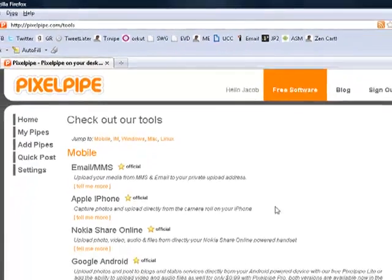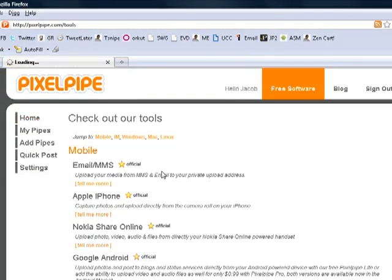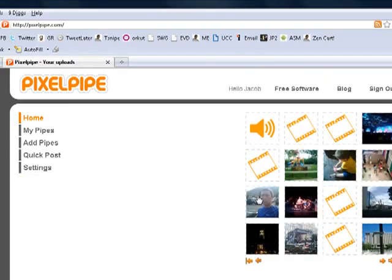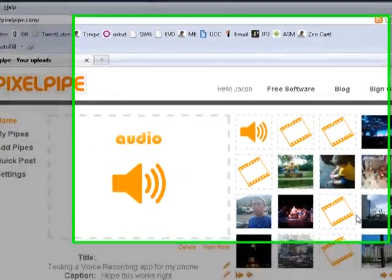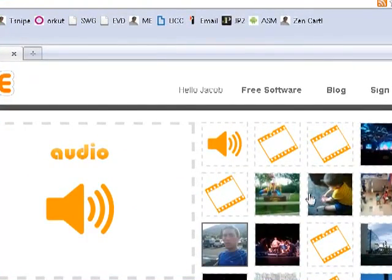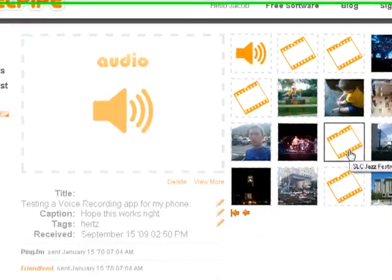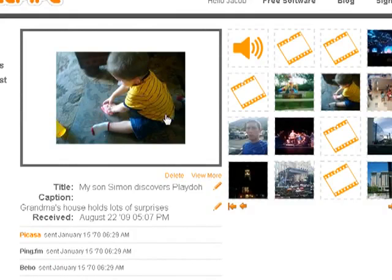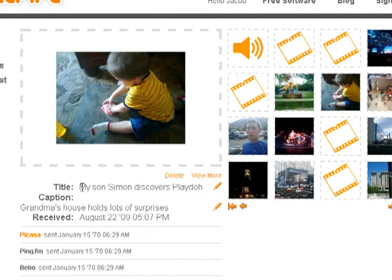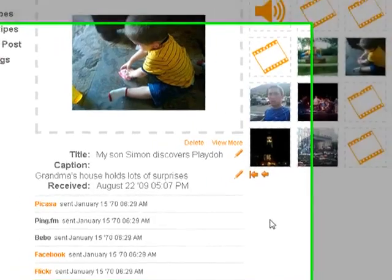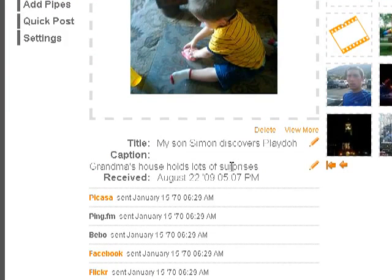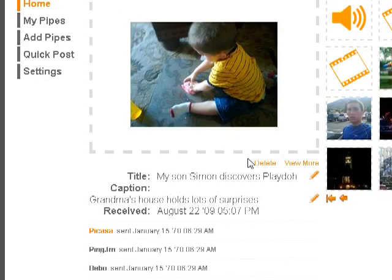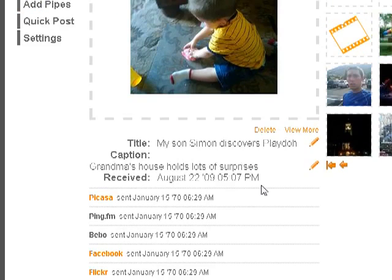Once you've set up a system to upload the information, it's really pretty simple. Here on my home screen, we're seeing the most recent stuff that I uploaded. Every time you upload to PixelPipe, you'll be able to put in a title, a caption, as well as tags. Tags are keywords specific to what you upload.